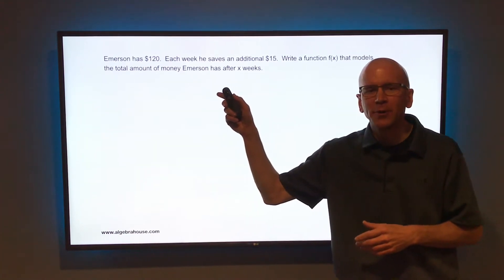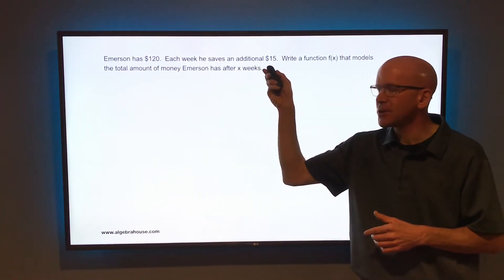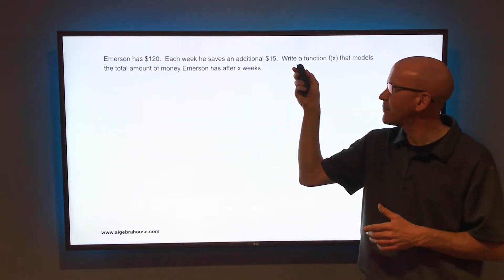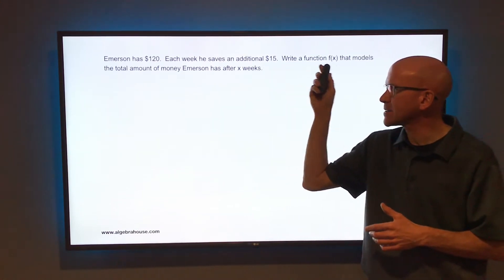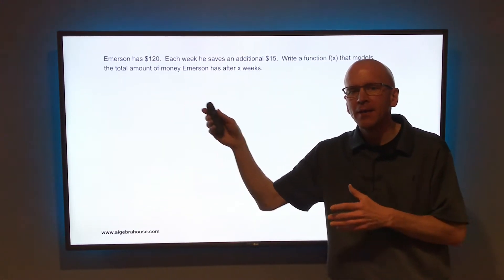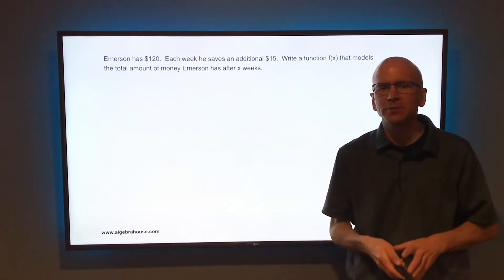Emerson has $120. Each week he saves an additional $15. Write a function f of x that models the total amount of money that Emerson has after x weeks.